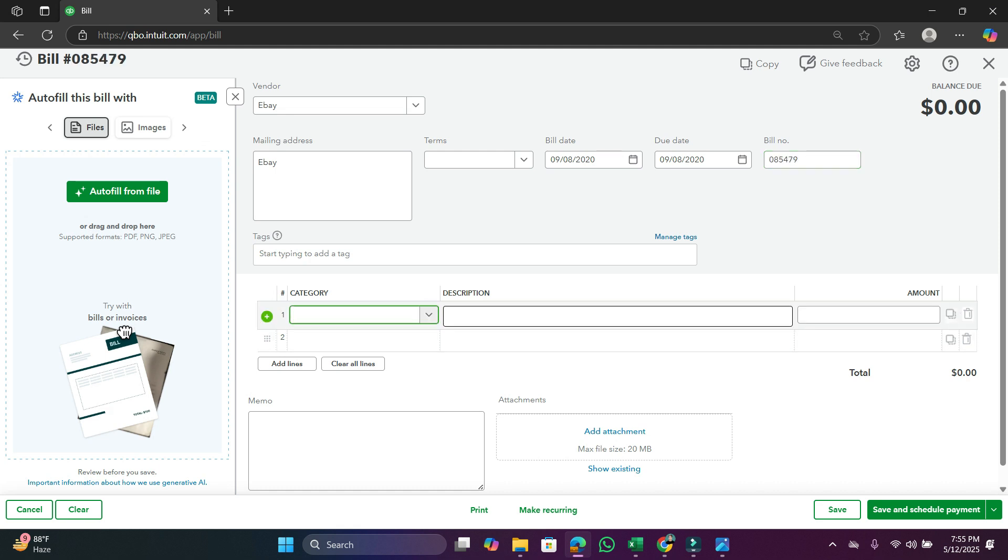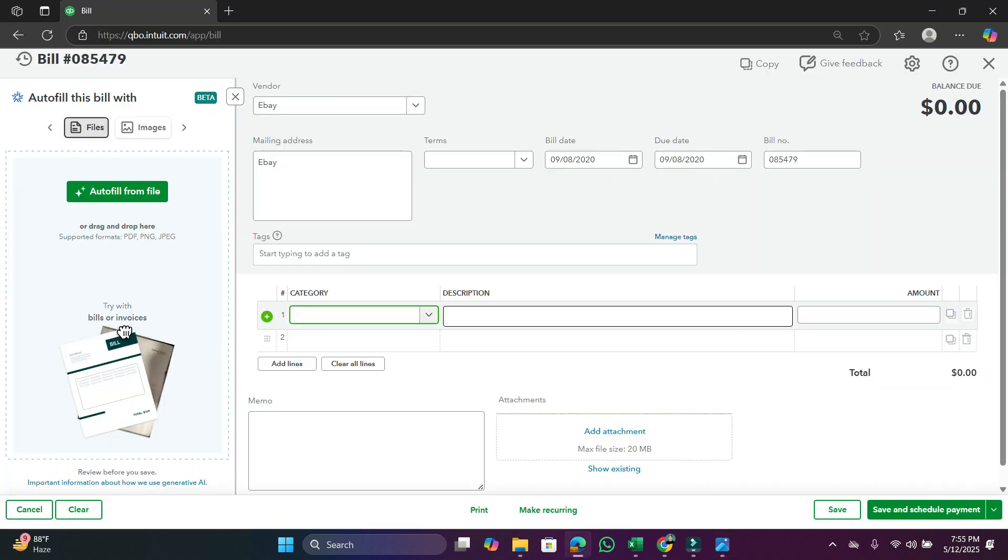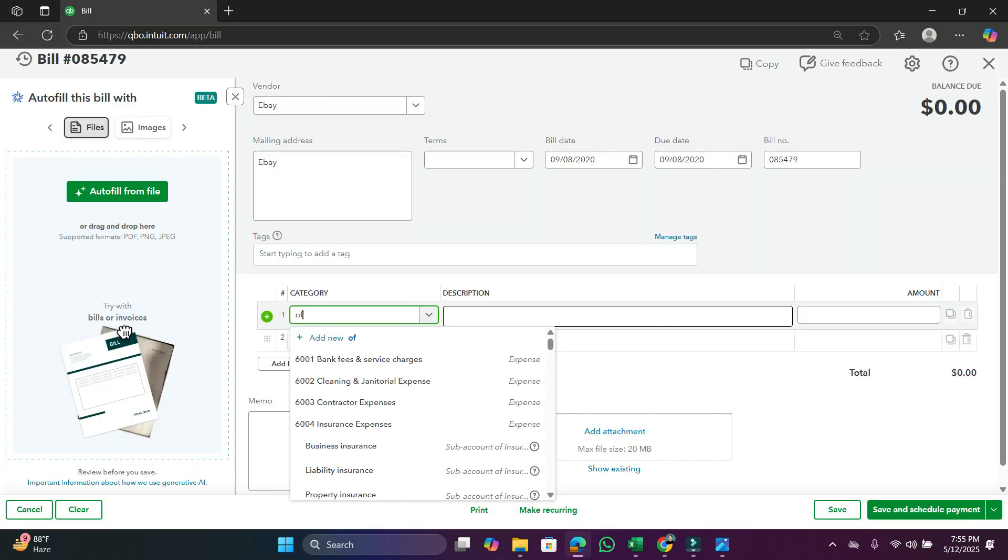In category, this would be chart of accounts. Chart of accounts will be decided by what you purchase. Like, if I purchased expenses - as I purchased expenses - so it falls under office supplies, so we should select the office supplies from category.